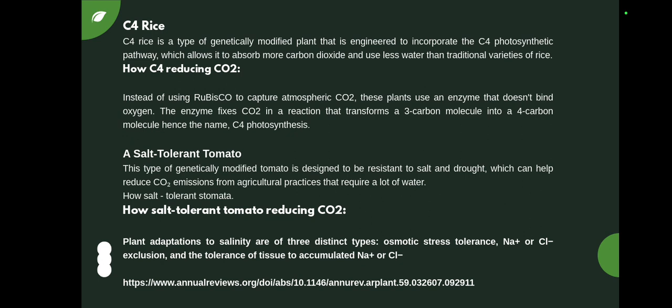In C4 rice, instead of using the RuBisCO enzyme to capture atmospheric CO2, the plant uses an enzyme that does not bind oxygen. This enzyme fixes CO2 in a reaction that transfers a three-carbon molecule into a four-carbon molecule, hence the name C4 photosynthesis.